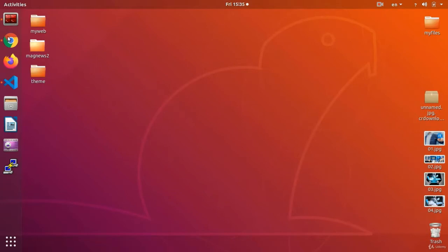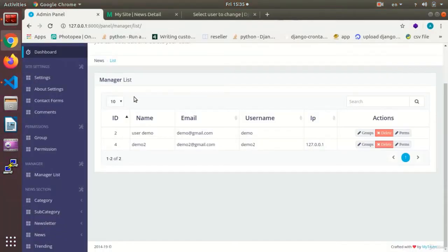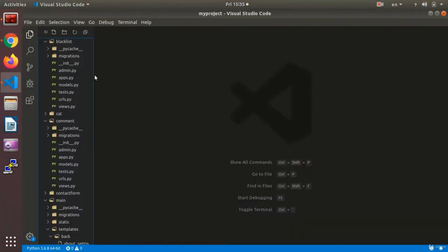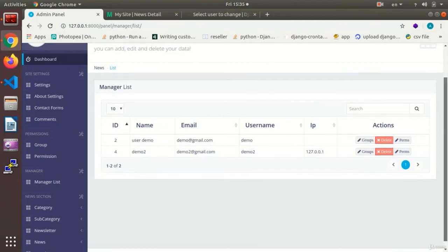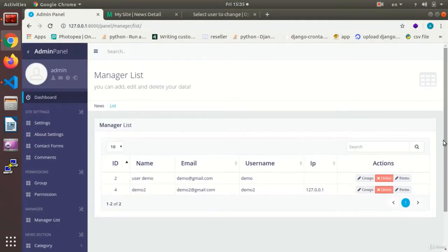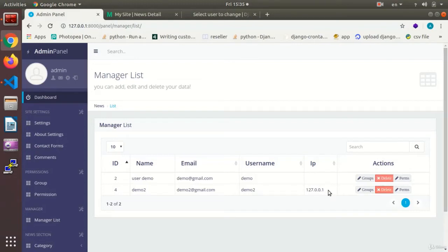If you remember, in the previous session, we made a new app and we did the settings for the new app as our blacklist. And now, in this app, we are going to block the IPs that are set on the list from entering the site.